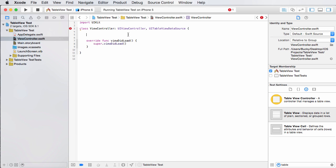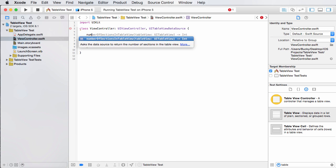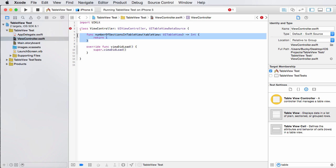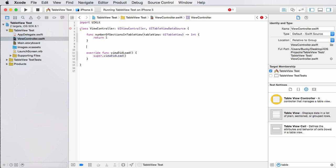And the method is called number of sections in table view. So just type in number hits enter. And all this does is we have to return one. All right. So that was probably the easiest thing we'll ever do. So this function again, just says how many sections are in your table? Well, just one for right now.